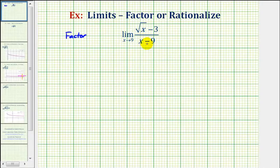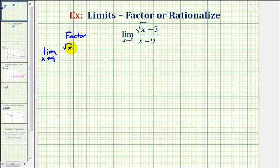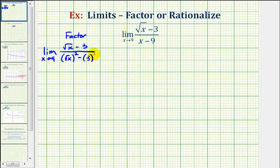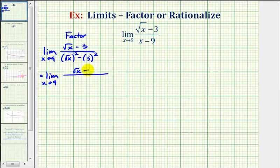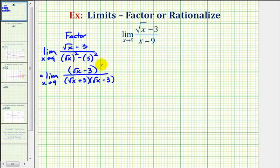To find this limit by factoring, we need to recognize that we can write x as the square root of x squared, and nine as three squared — and therefore the denominator is a difference of squares. We would have the limit as x approaches nine of the square root of x minus three, over the square root of x squared minus three squared. We can factor the denominator as a difference of squares: the square root of x plus three, times the square root of x minus three. Notice these two factors simplify because we have a common factor between the numerator and denominator — these two factors simplify to one.